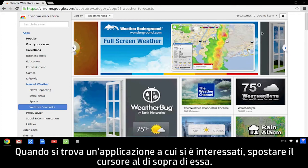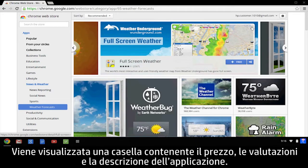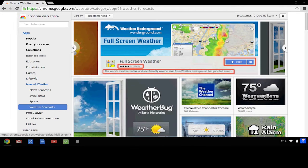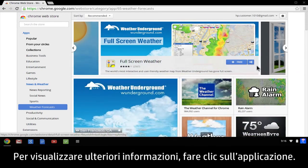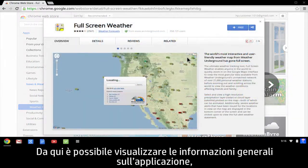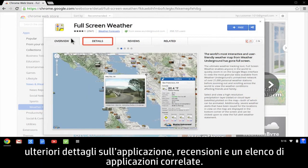When you find an app that interests you, move your cursor over it. A box appears showing the app's price, ratings, and description. To view more information, click the app. From here, you can see an overview of the app, more details about the app, reviews, and a list of related apps.